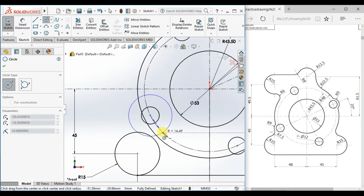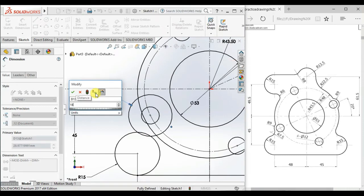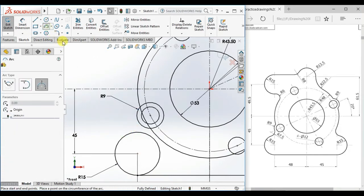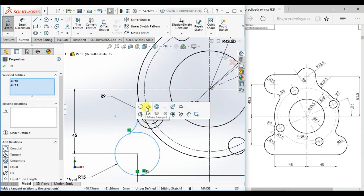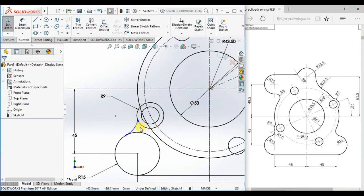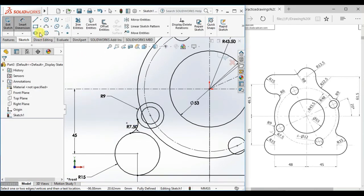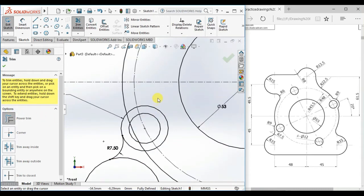Draw a circle here and give the diameter 18, display as radius. Now draw a 3-point arc, make it tangent, and give the radius 7.5. Now click Trim and use Power Trim, then trim.